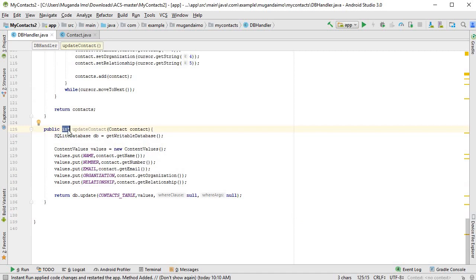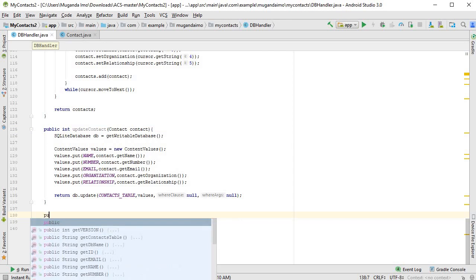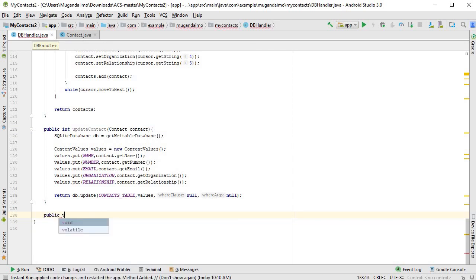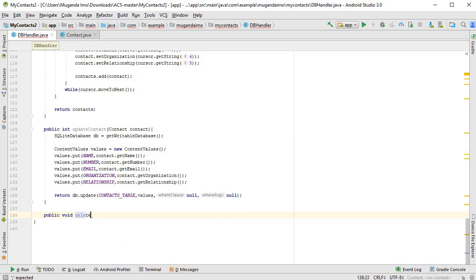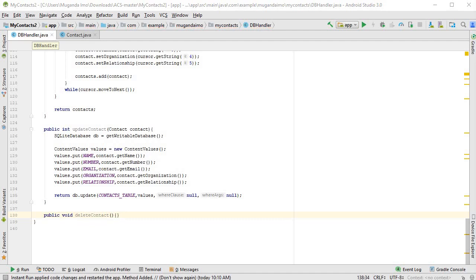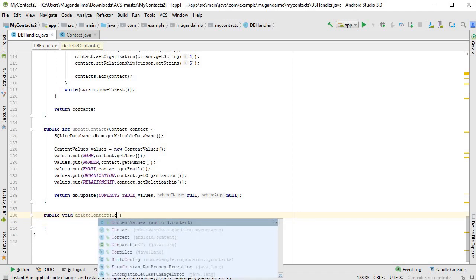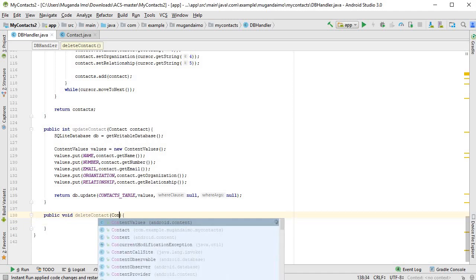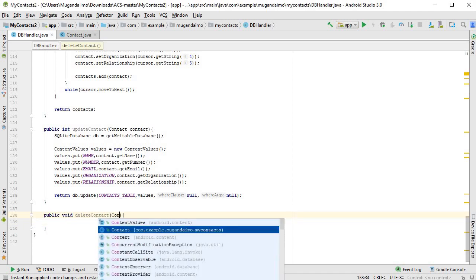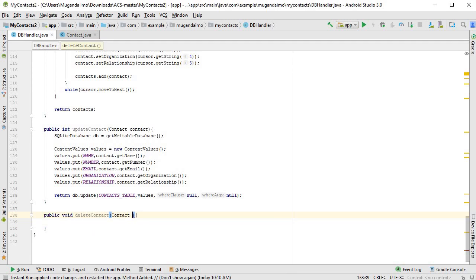Okay, so that's update contact. Now let's do delete contact. So this is public void delete contact, and the delete contact will also take in a contact as the argument. Let's just open this first. There we go, so contact contact.